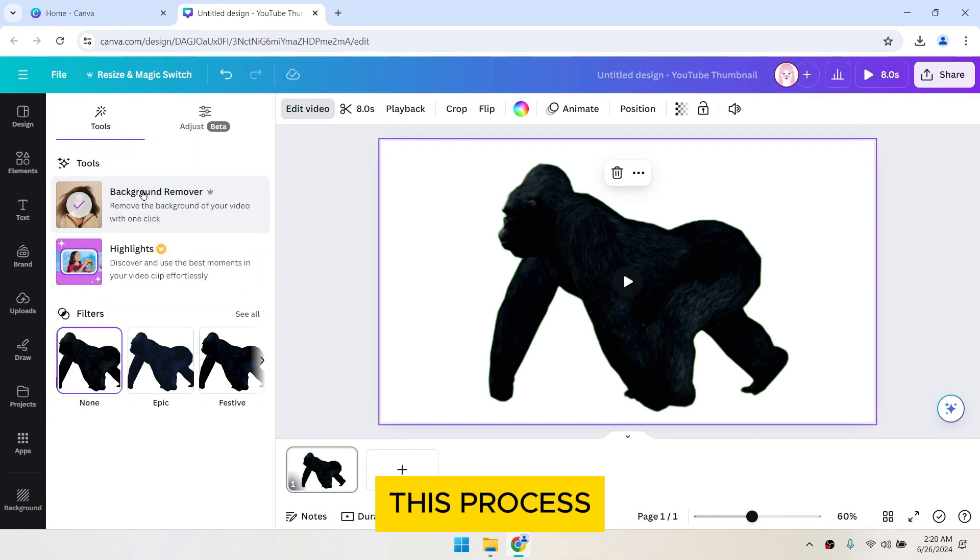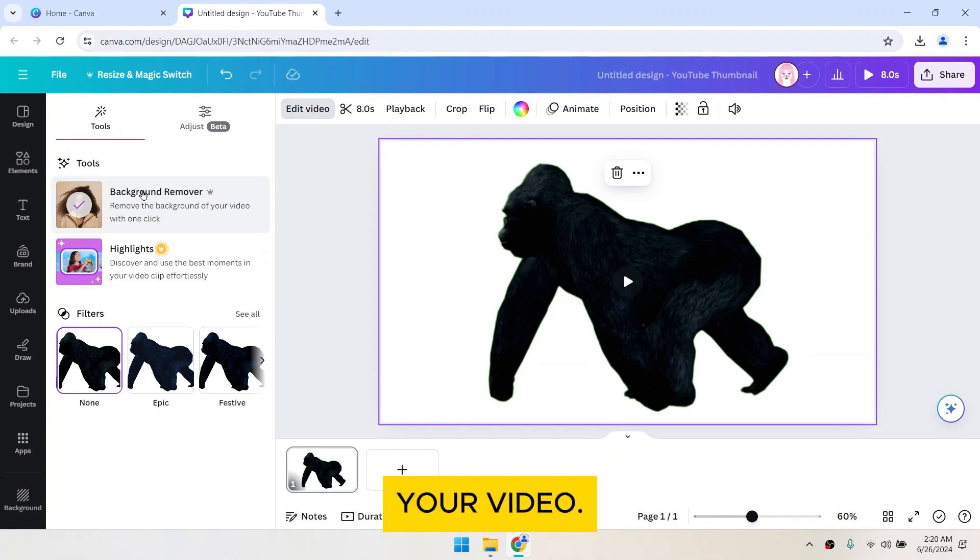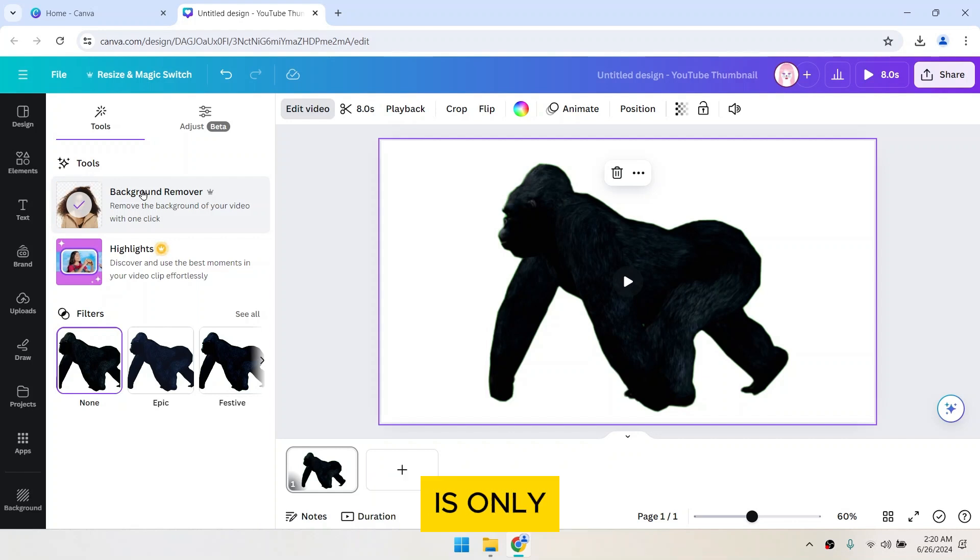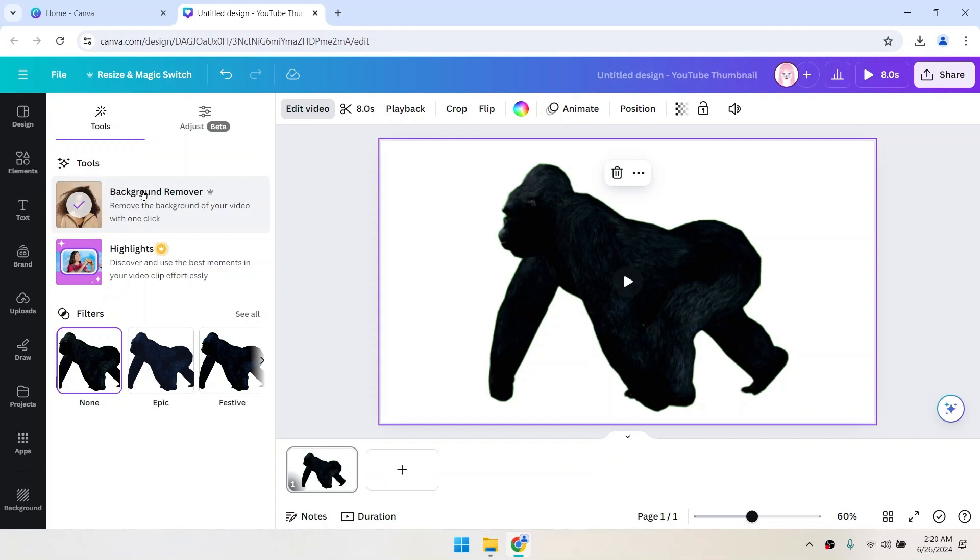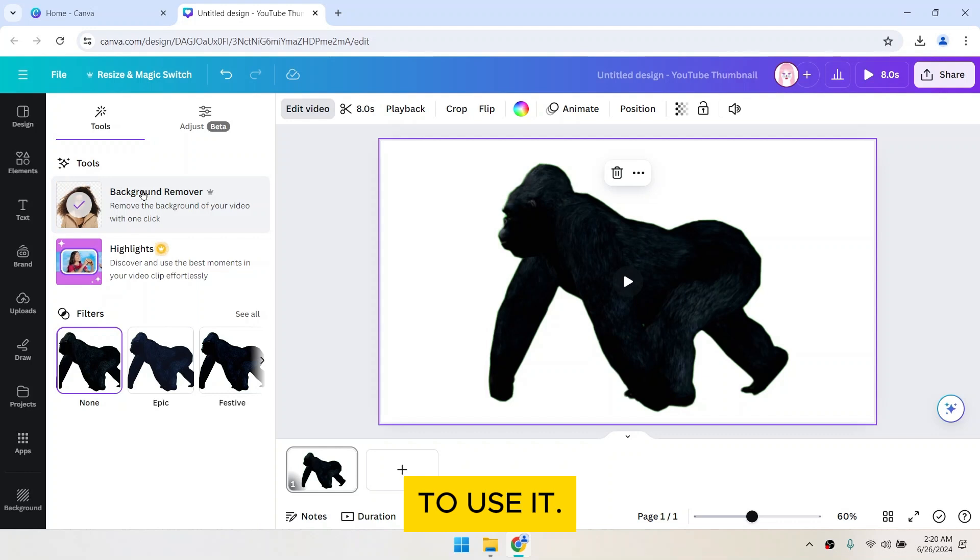This process can take a few minutes depending on the length of your video. Note that this feature is only available in Canva Pro, so you'll need a Pro account to use it.